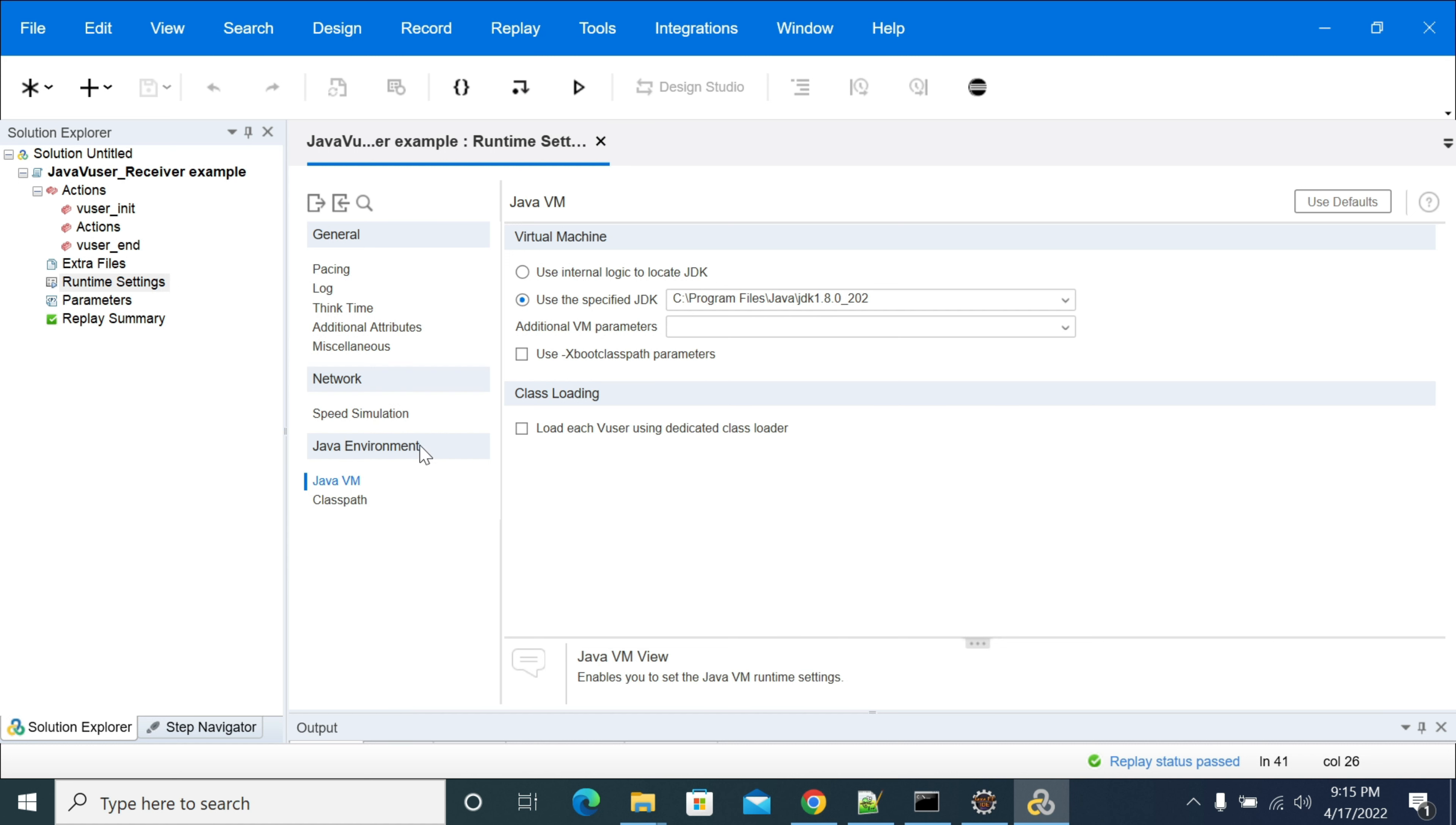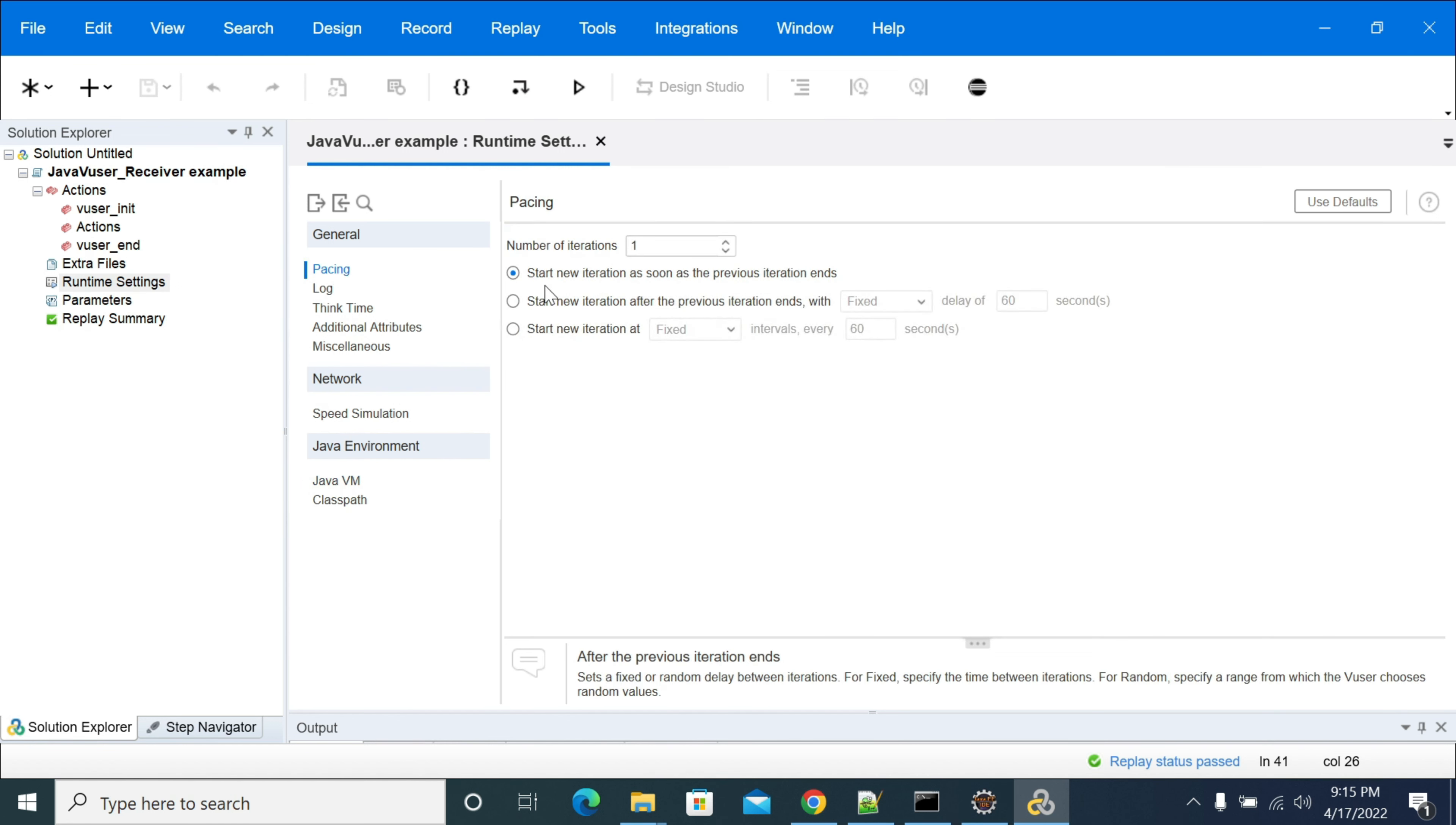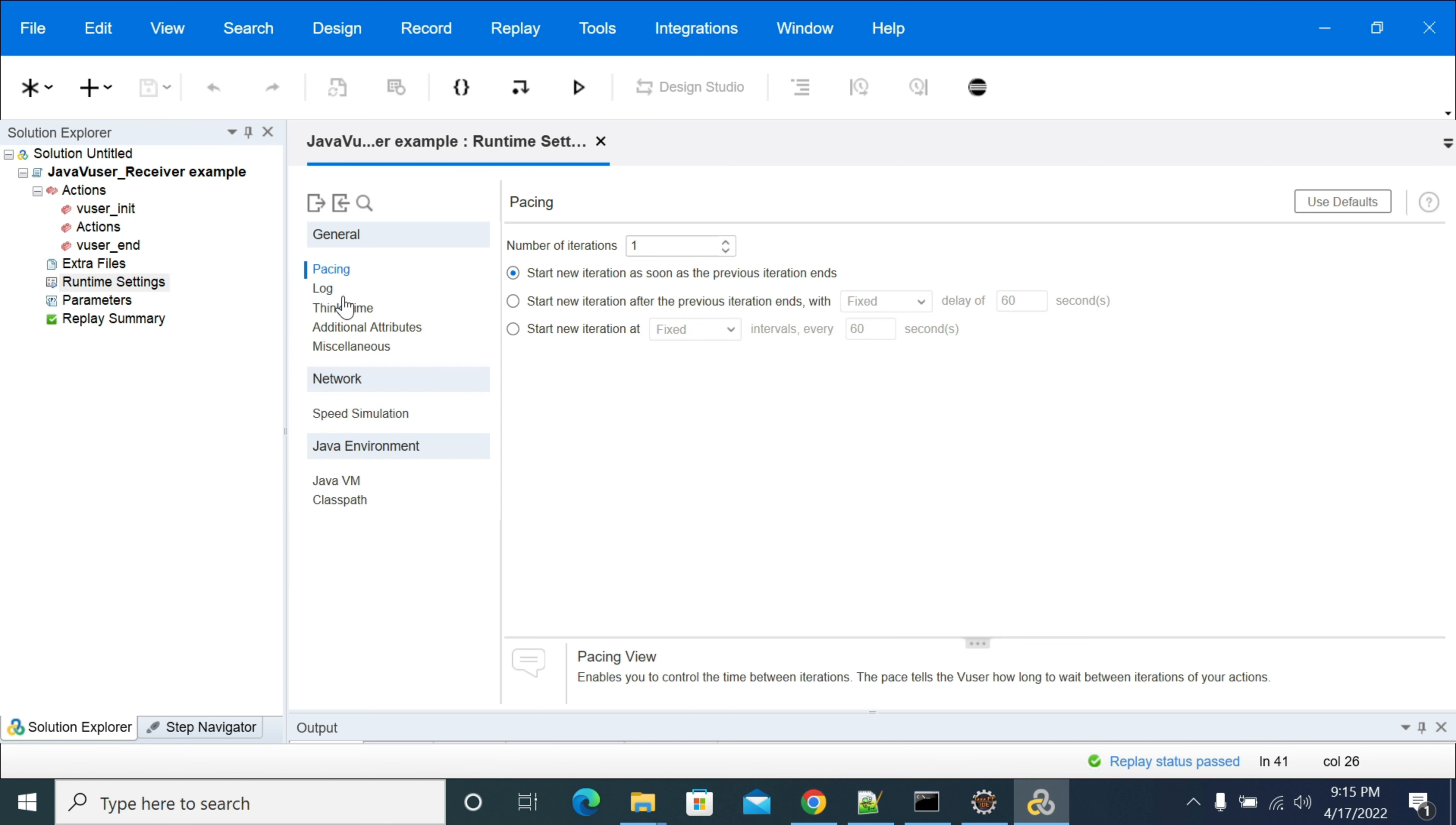Next thing is if you want to add pacing for your script, you can add your pacing option in your runtime settings. And if you want to change your iterations count of your Java user script.